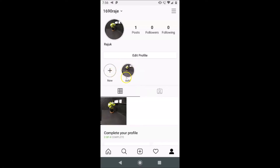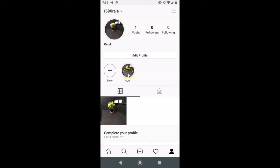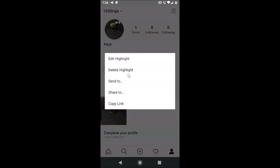You can see all of your highlights next to the plus icon. I only have one highlight, that's why it's showing over here. After that, go to the highlight that you want to delete — suppose I want to delete this highlight, so I need to go over here.